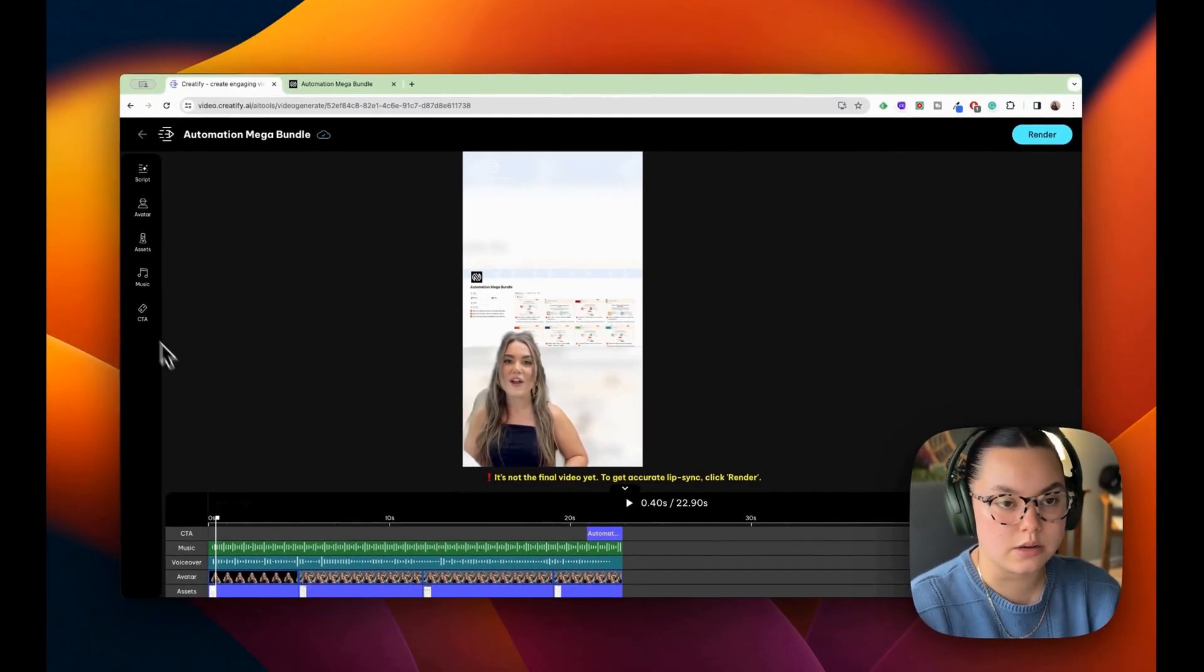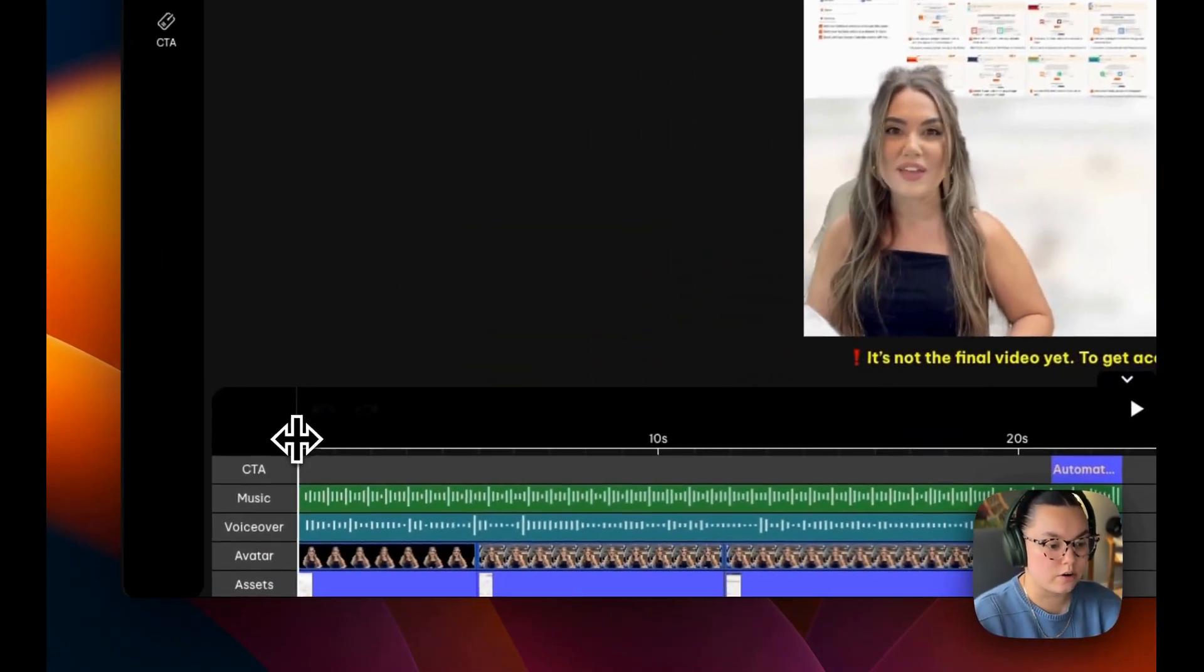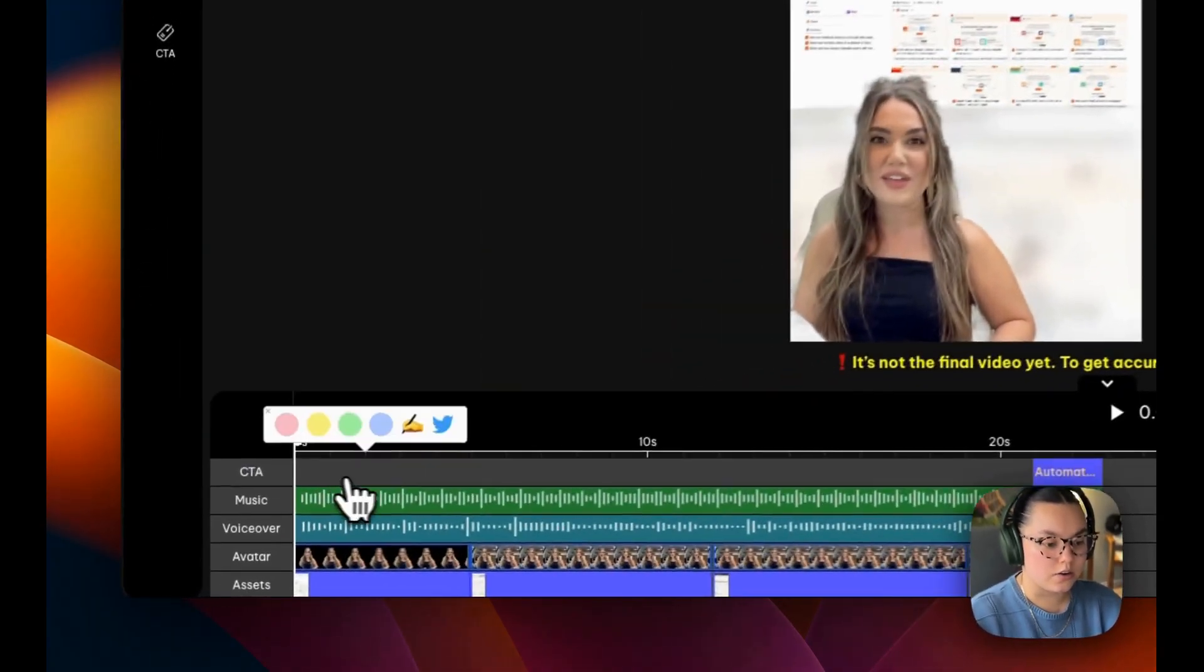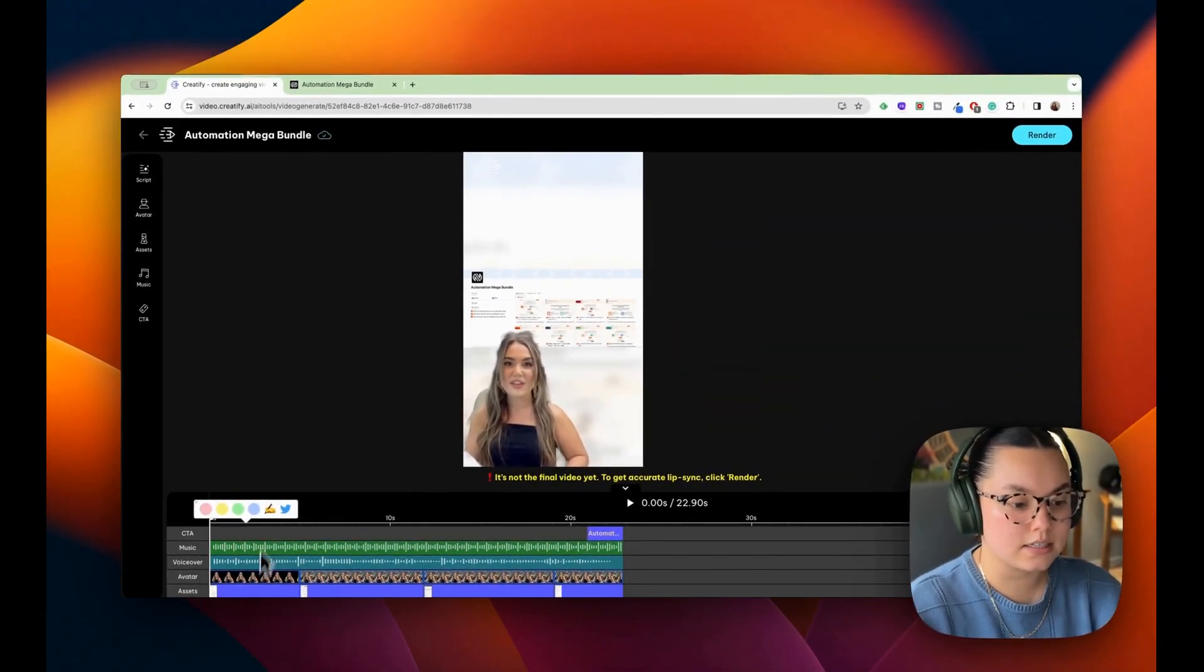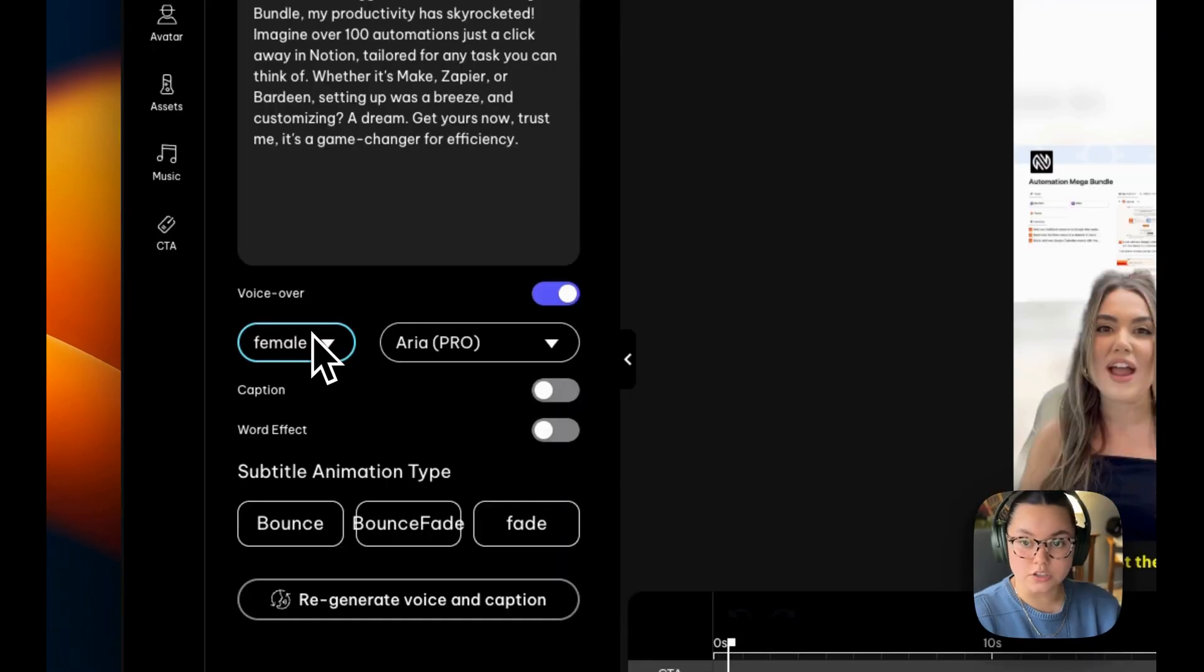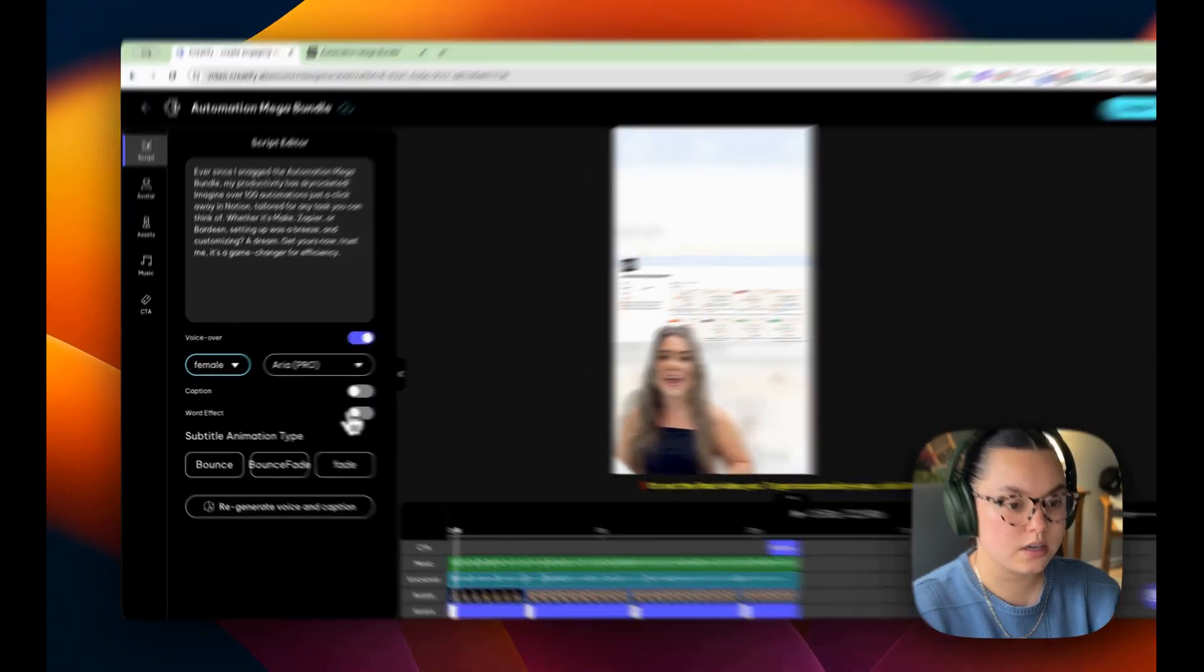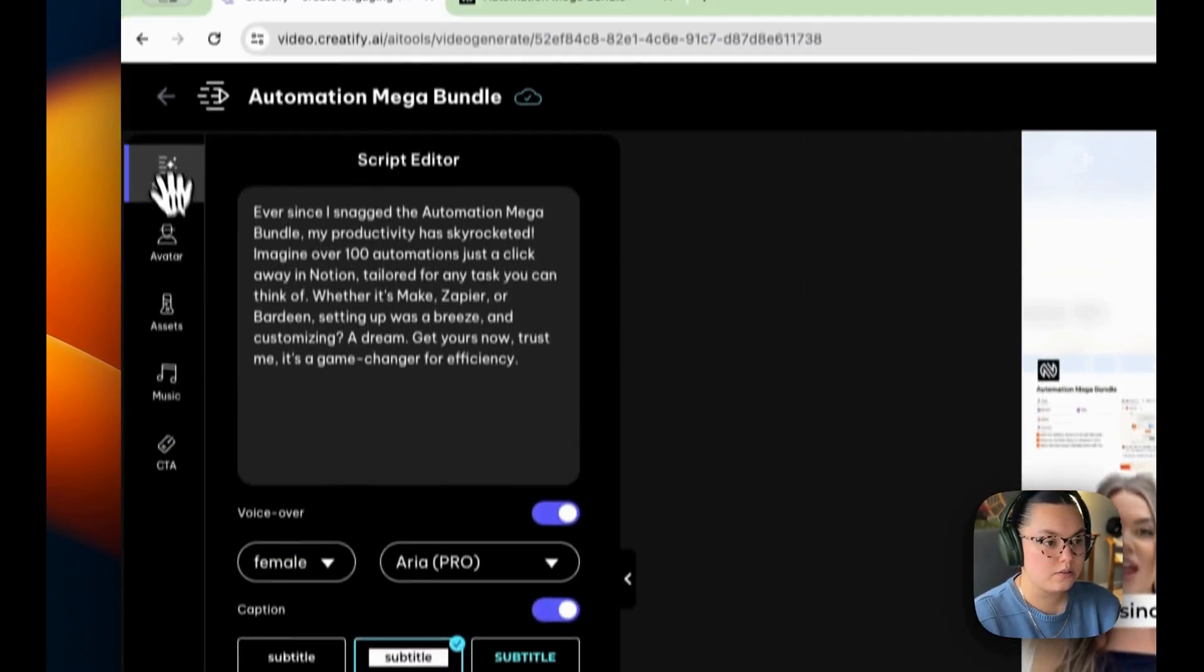So we want it to resonate well with our audience and customize it to fit our brand. As you can see, we're just at a traditional video editor. We have a call to action in our video, music, voiceover, avatar, and assets. It's really nice that this is all labeled for us. So I can go and change the script if I want. I can change the gender of the voiceover. I can animate my subtitles. I can add captions if I'd like. And then I can customize those as well.